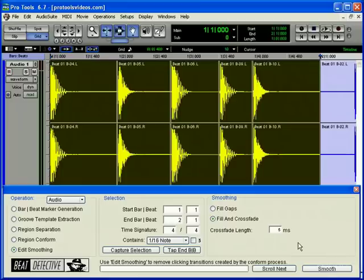Collection Mode will basically analyze each track separately and then generate Beat Triggers for each independent track, rather than using the first track's Beat Triggers for the succeeding tracks.